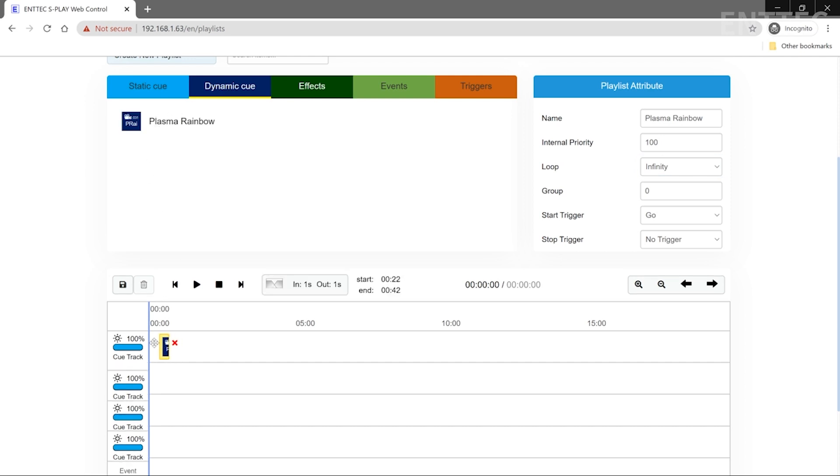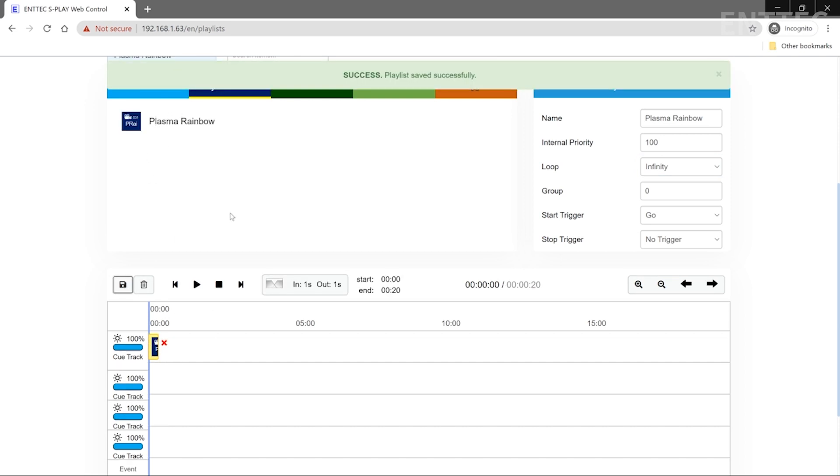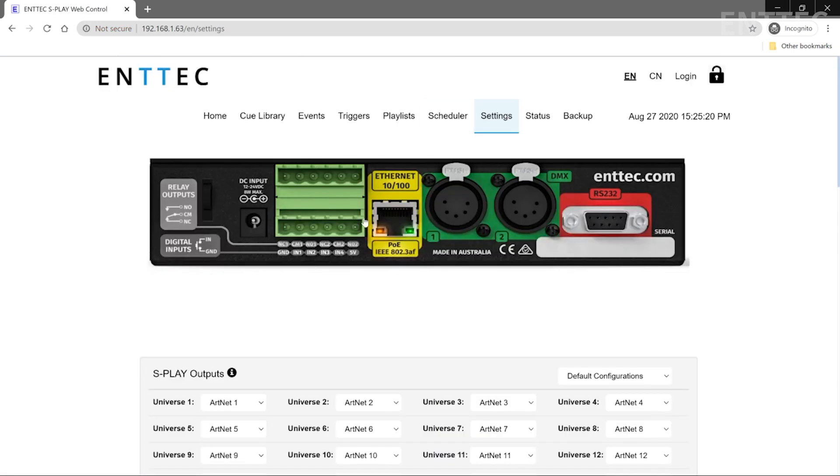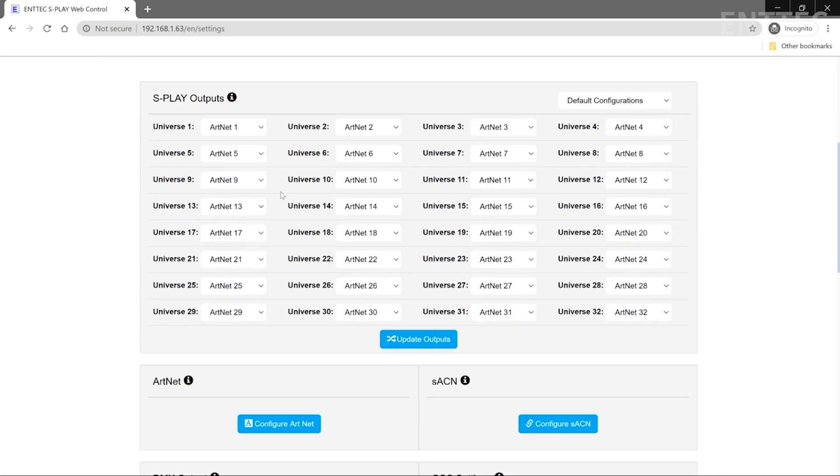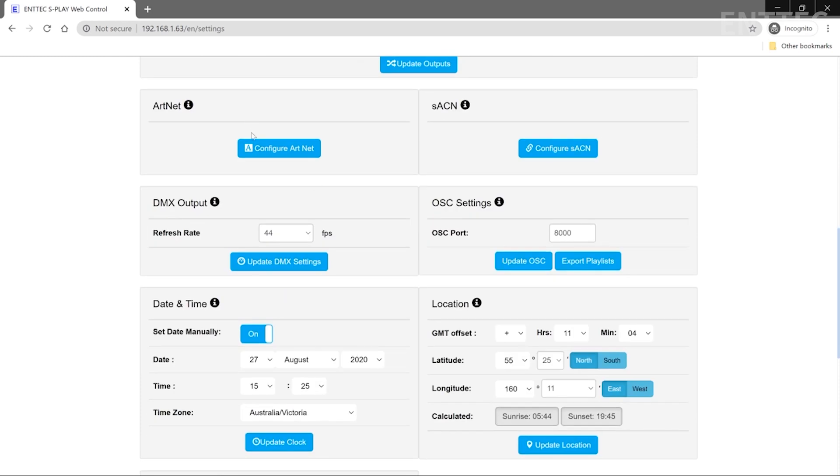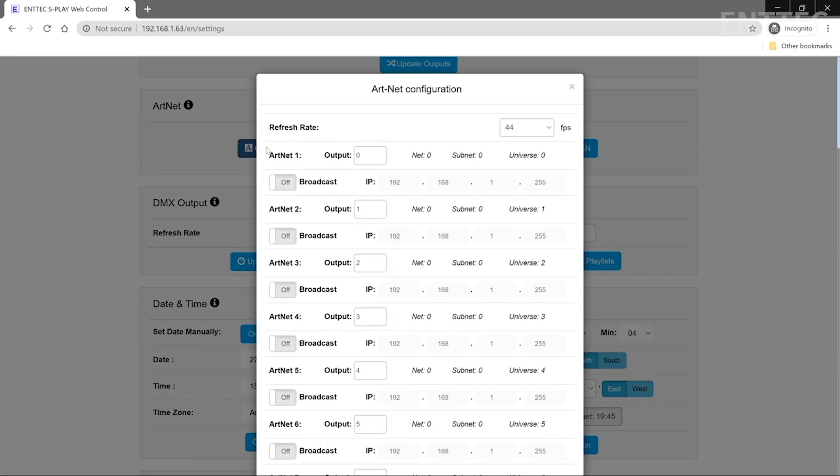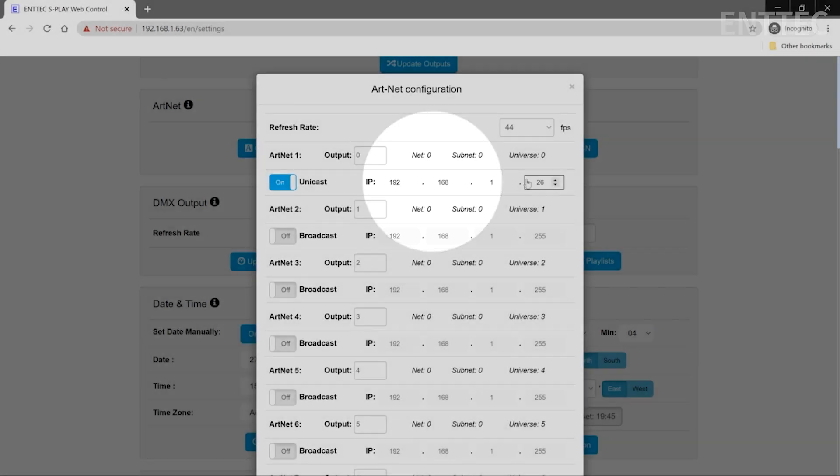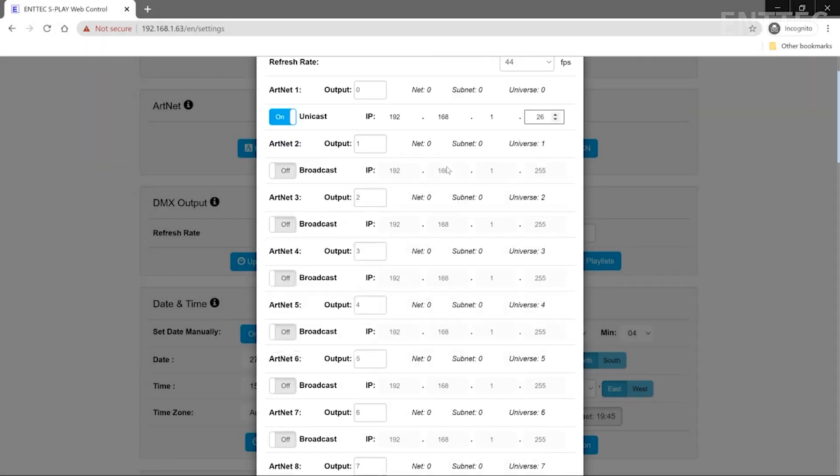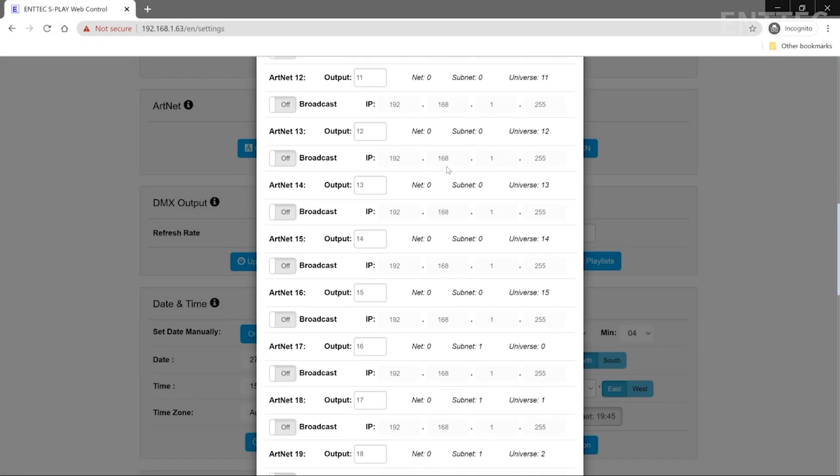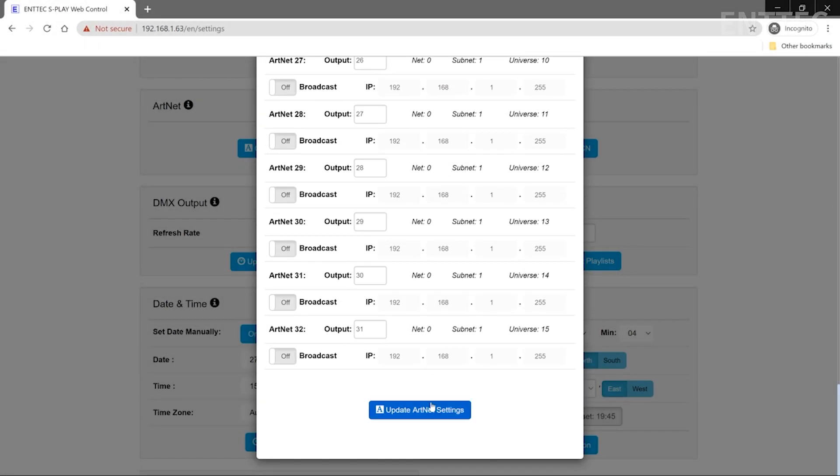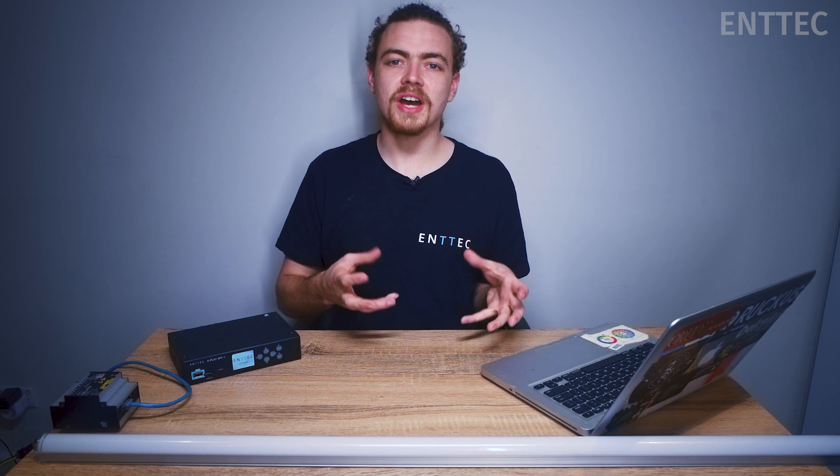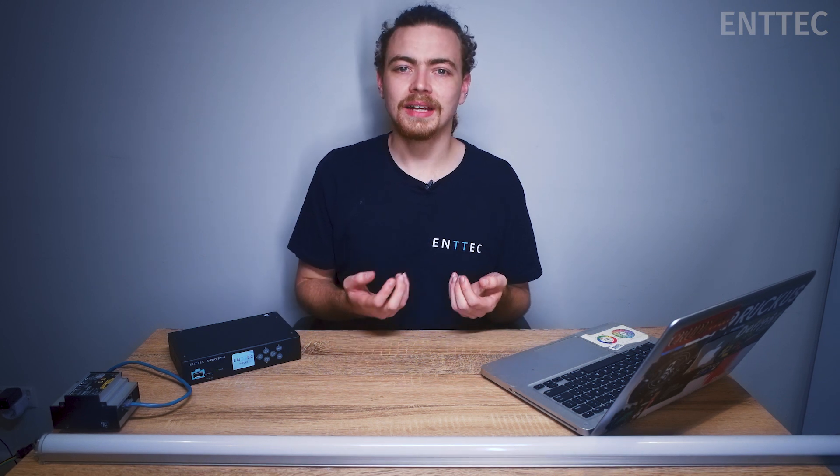The final step is to program the Splay so that it's sending the show data out to the Octo. We'll go to settings and then configure Artnet. We need to send Universe 0 to the Octo, which is on this IP address. I'll enable unicast here and type in this address and then scroll down and click update to save my settings. Great, so now my Splay will send my show data straight to the Octo, and will activate at the push of a button.